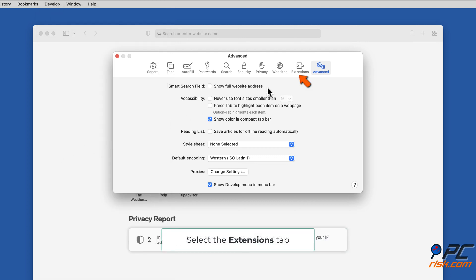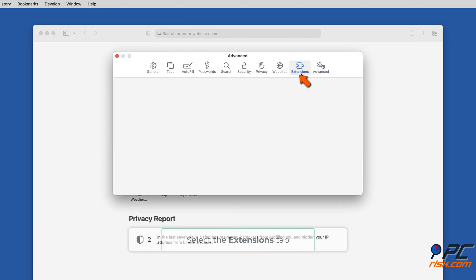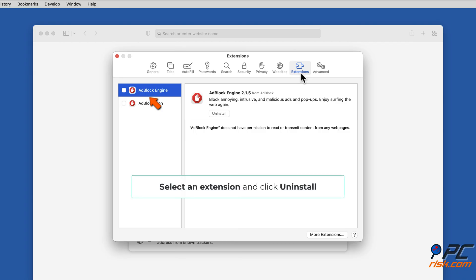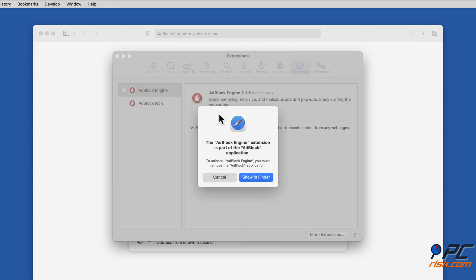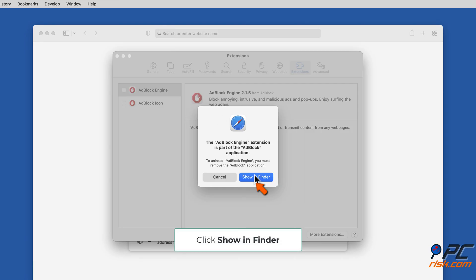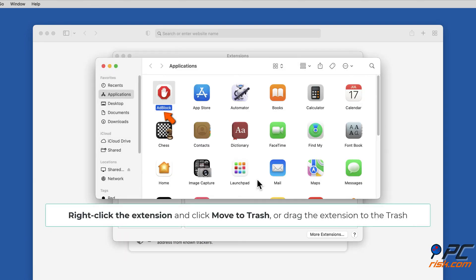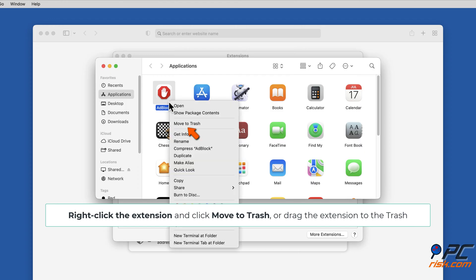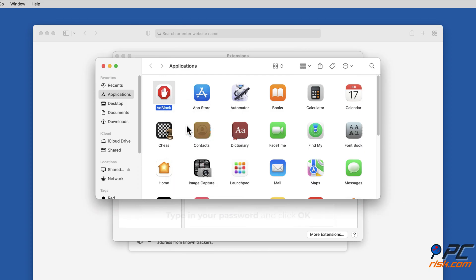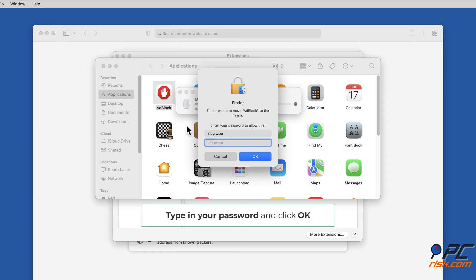Select the Extensions tab, select an extension, and click Uninstall. Click Show in Finder, then right-click the extension and click Move to Trash, or drag the extension to the trash. Type in your password and click OK.